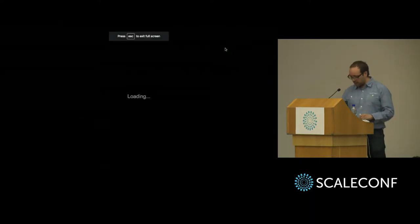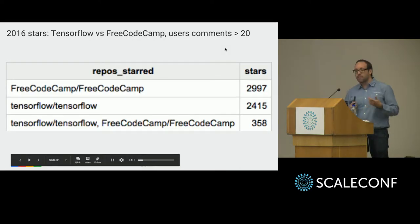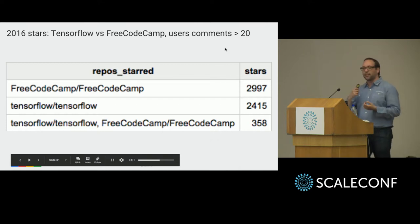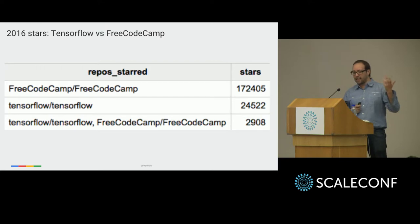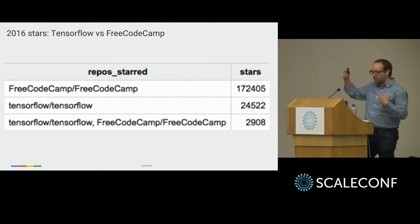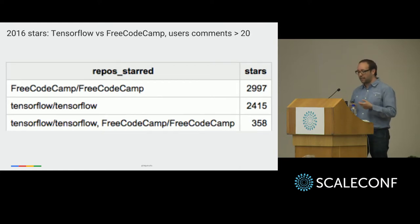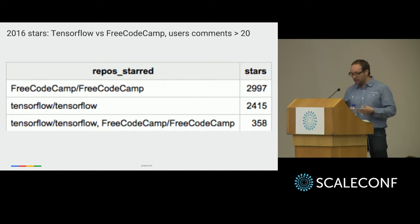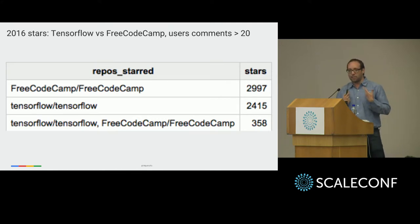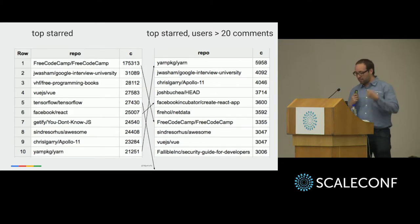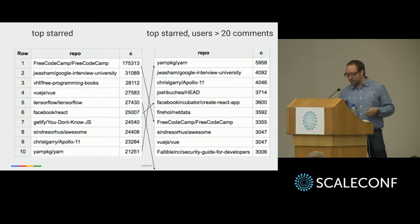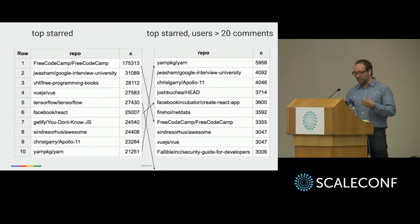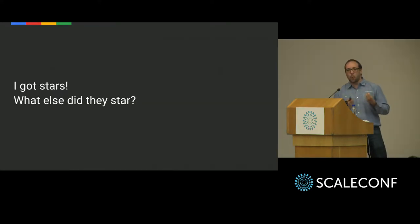If we compare TensorFlow versus FreeCodeCamp in 2016 and look only at users that were active on GitHub — that gave at least 20 comments — FreeCodeCamp has way fewer mature users than the count before. And TensorFlow is way closer. You are able to run your own rankings and measure popularity in the way that most suits your needs. If we filter only for mature users, Yarn is actually the top project in 2016. Feel free to question all of these results.